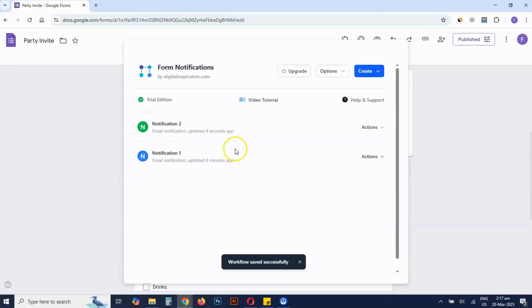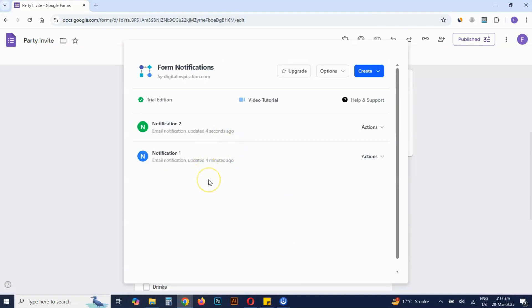Now every time someone submits the form, email notifications will be sent out automatically. Submit a test response in your Google Form and check if the emails are sent to the specified recipients.